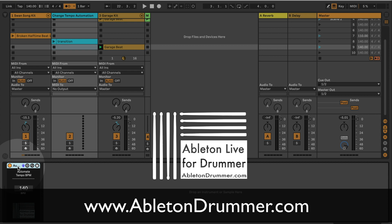Links in the video description or at AbletonDroger.com. Cheers, bye bye.